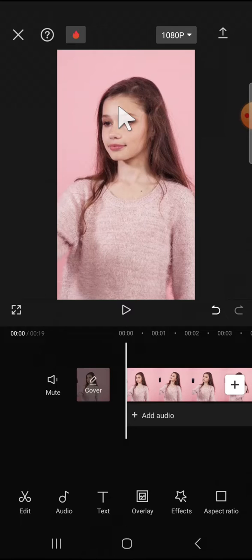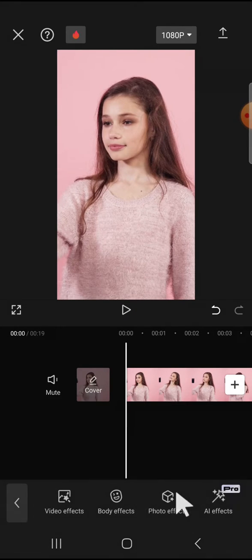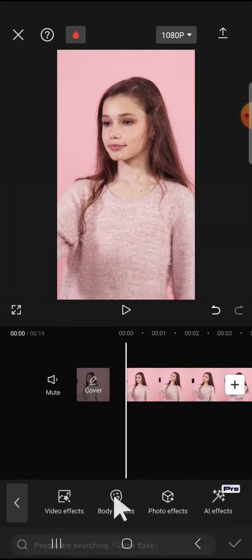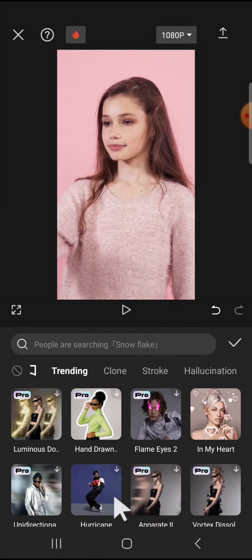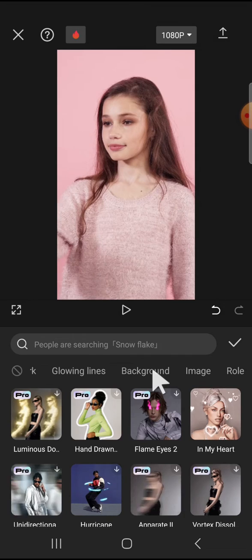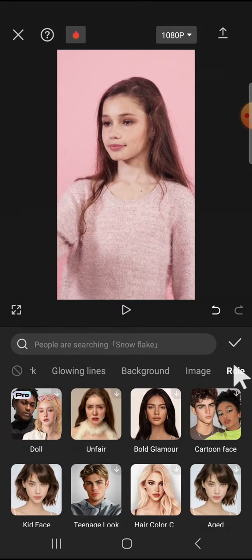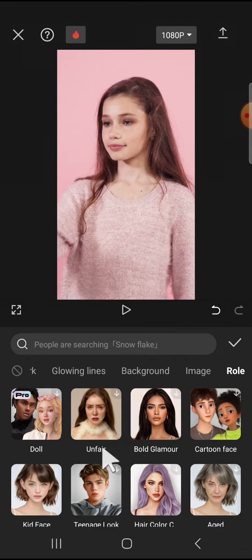If we want to make ourselves look like a baby on CapCut, we can use the CapCut effect. First of all, go to the Effect option and click on Body Effect. On this Body Effect, we have to select the Role category — tap on this Role category.